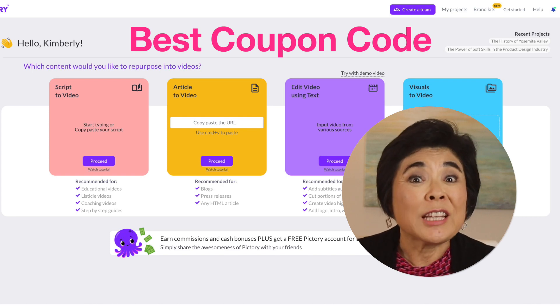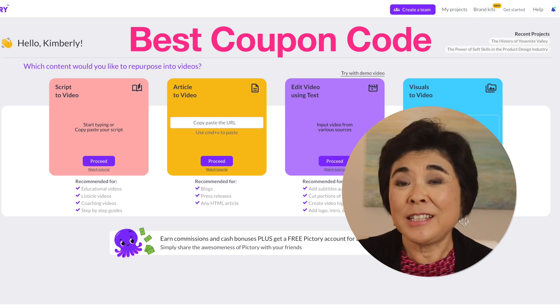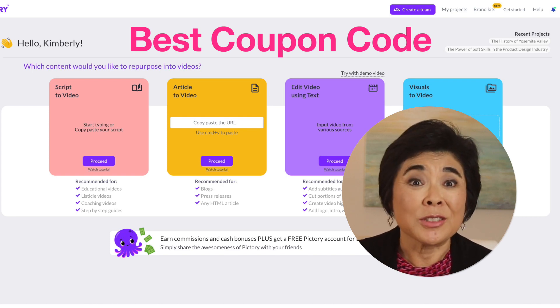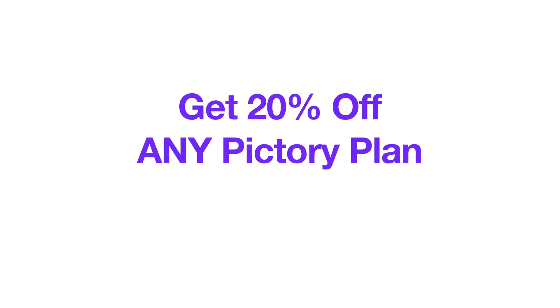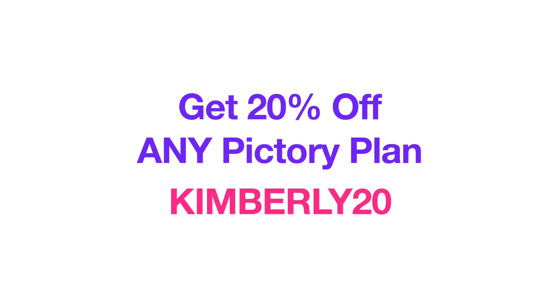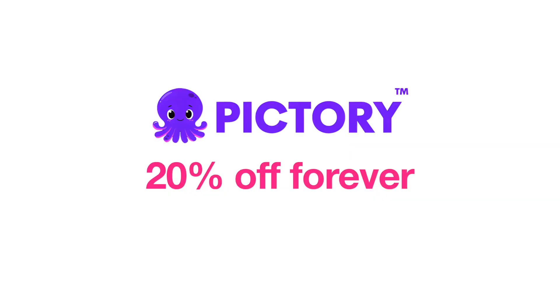Pictory AI is a tool that lets you quickly and easily create videos. Today, I'll show you how to save 20% off of any Pictory plan with my discount code KIMBERLY20. With this code, you'll continually get 20% off for the lifetime of your Pictory subscription.